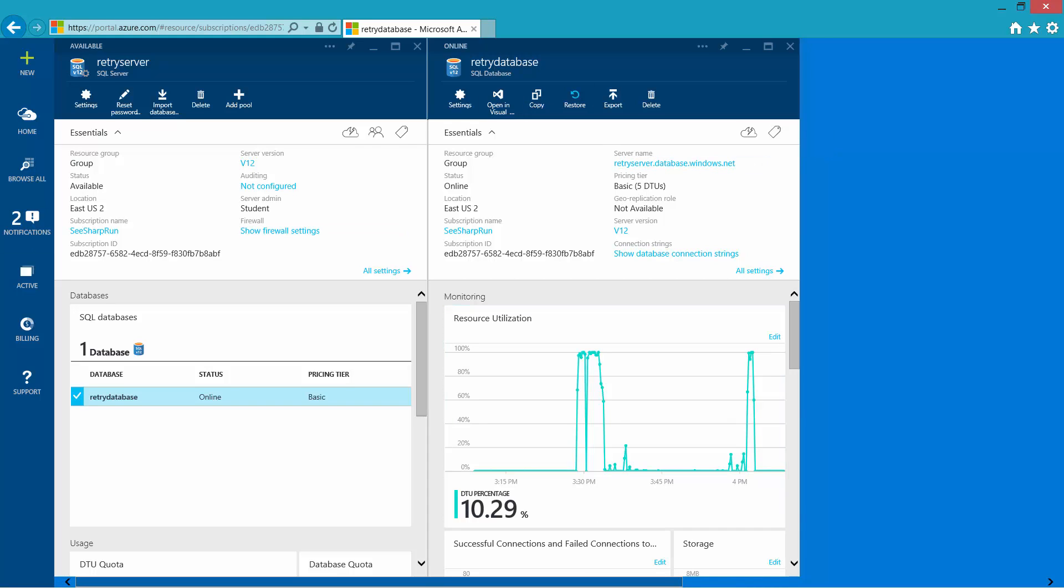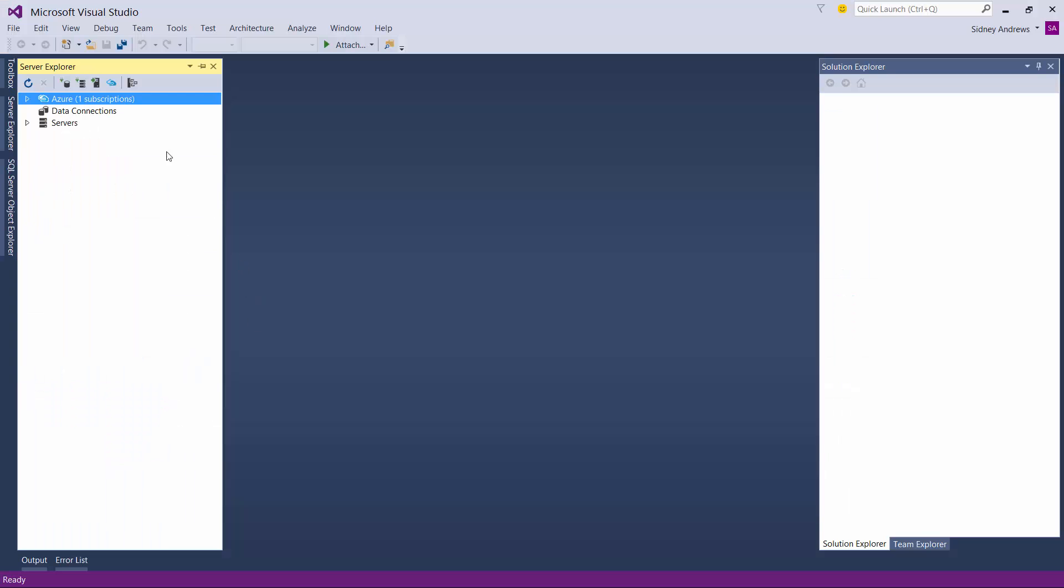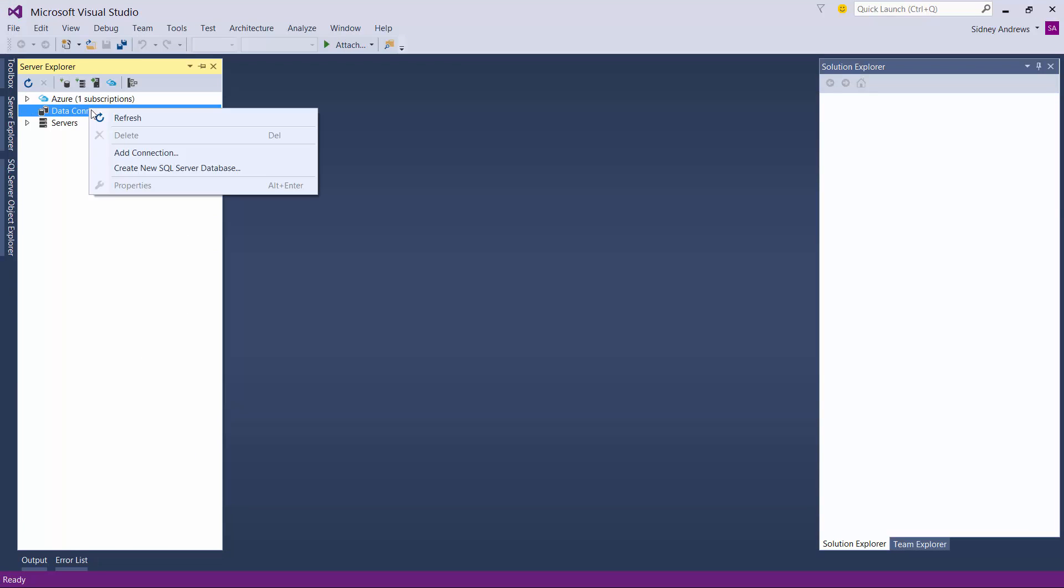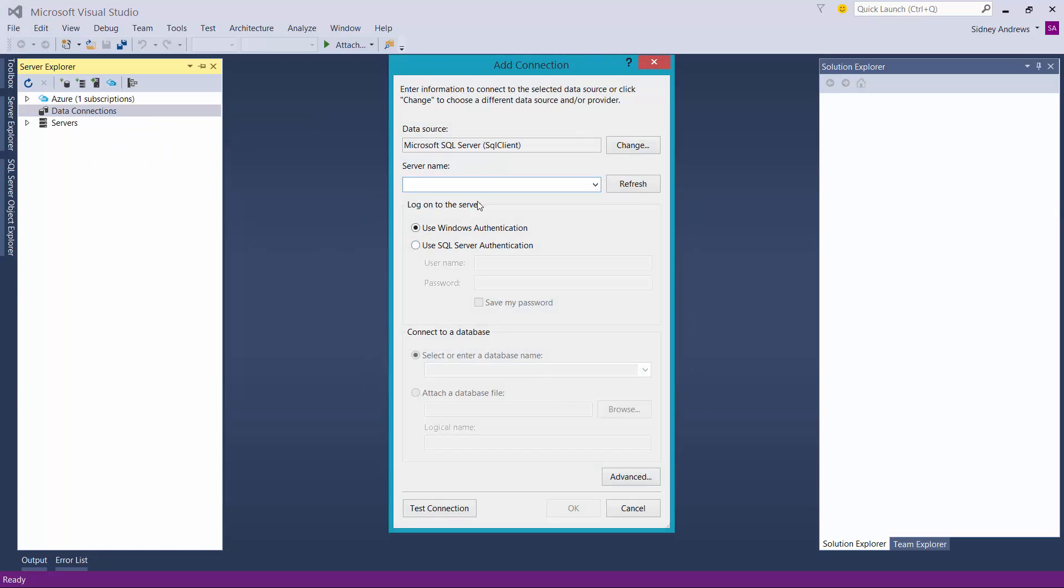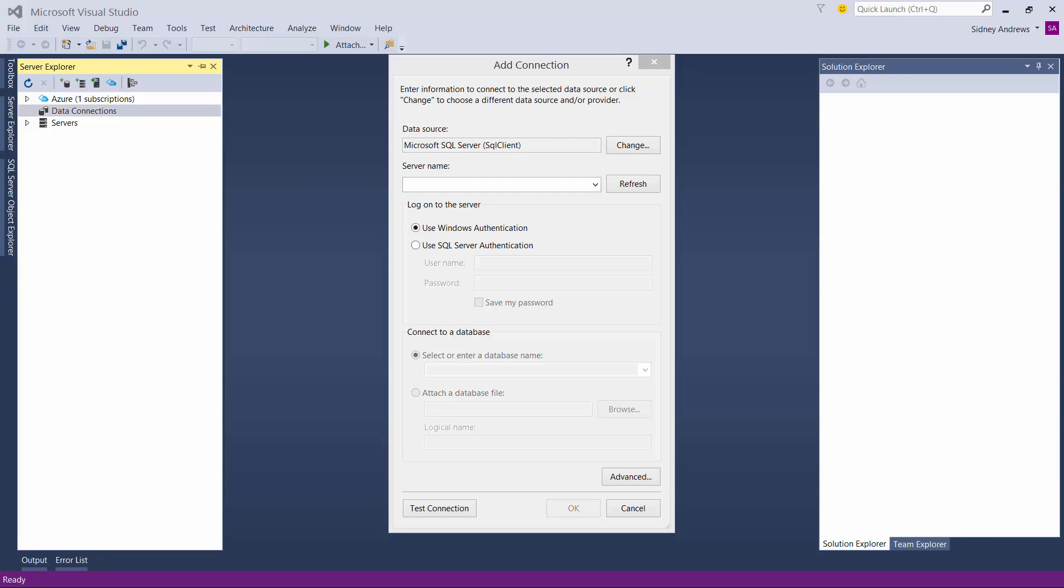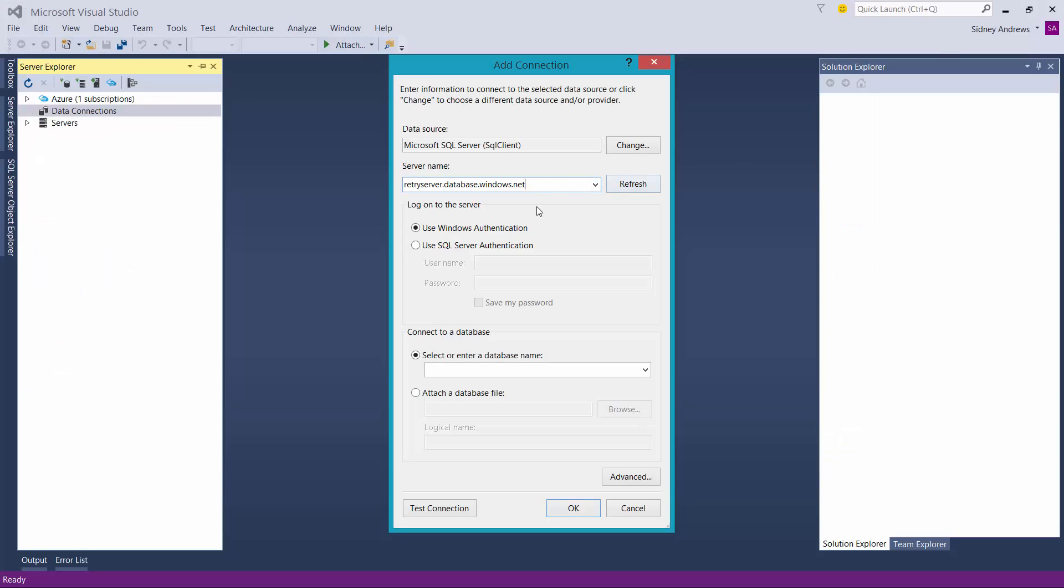If I was using a familiar tool like Visual Studio, I can go to data connections, add a connection, SQL Server. Plug in that name, which I must not have copied from the portal. No problem, I'll just go in here, copy that, and plug in that name.